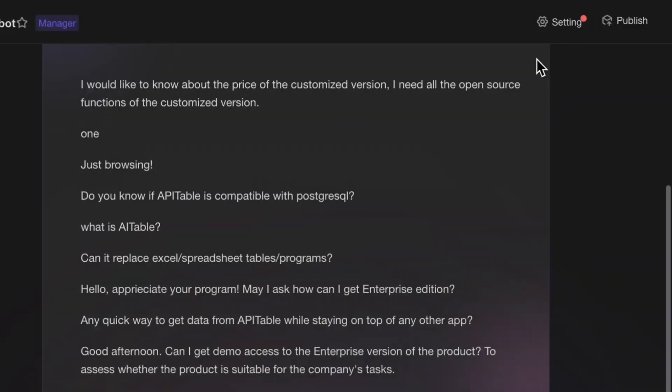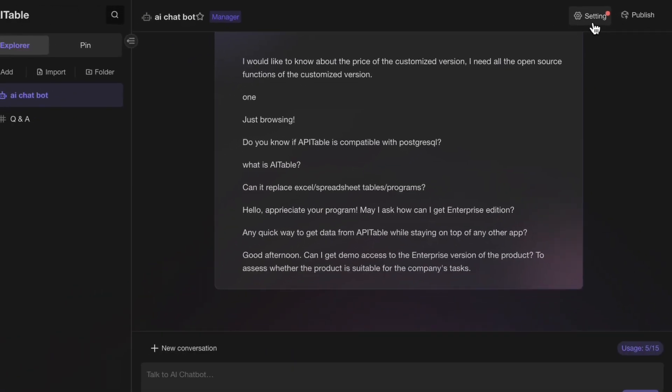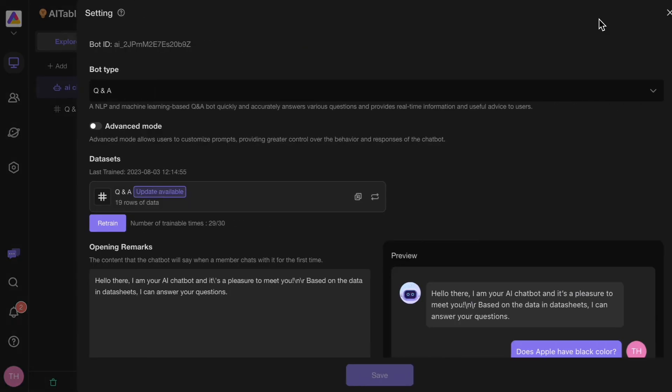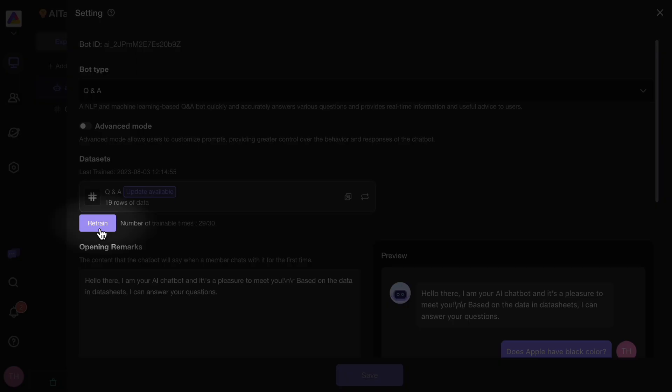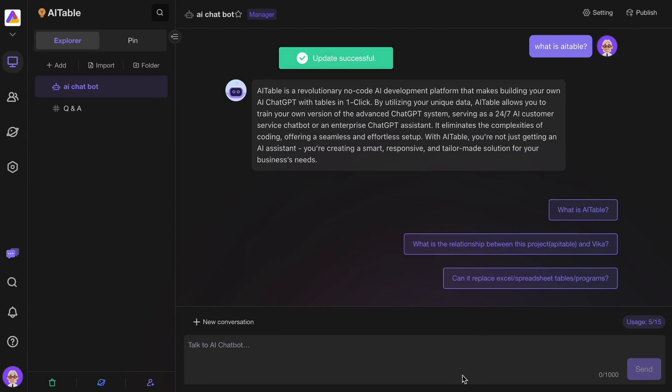When your FAQ table has new updates, you can manually train the ChatBot in the settings to acquire new knowledge.